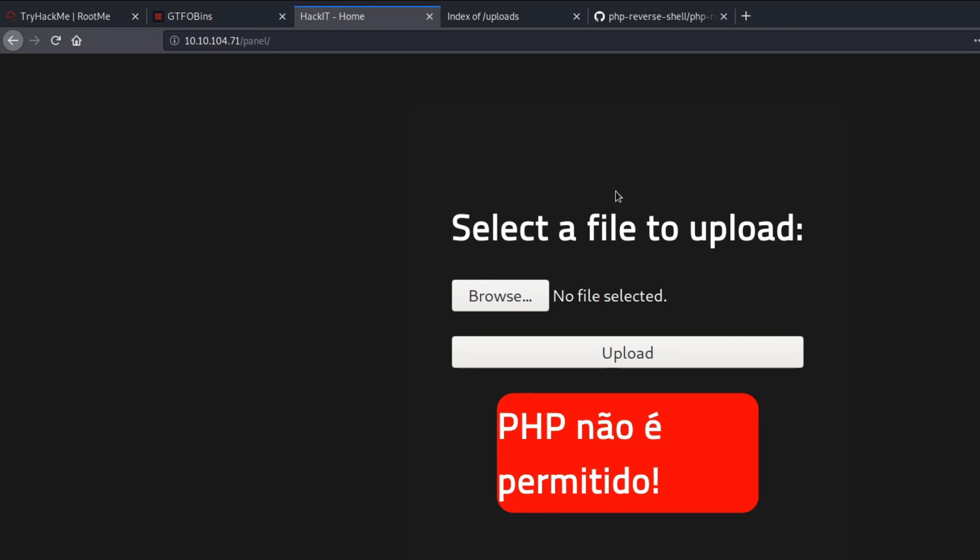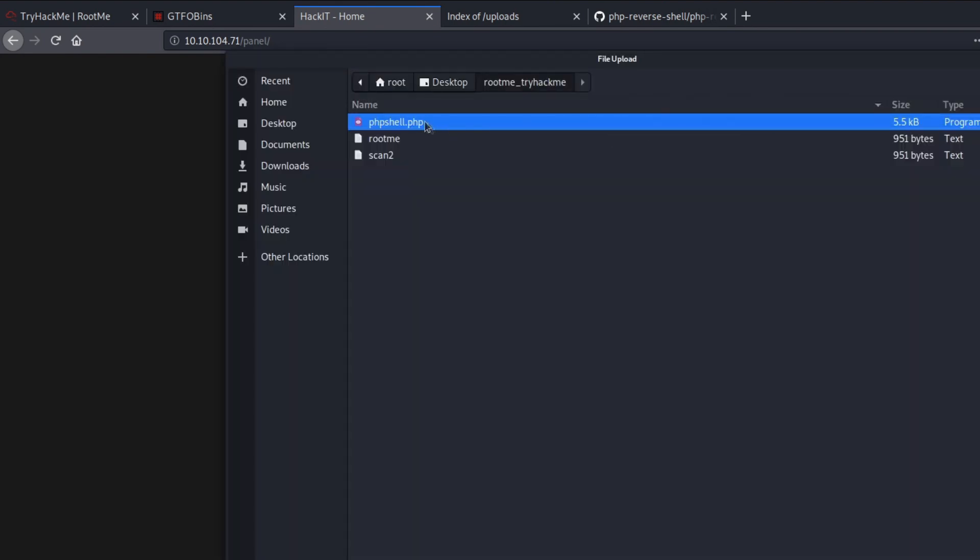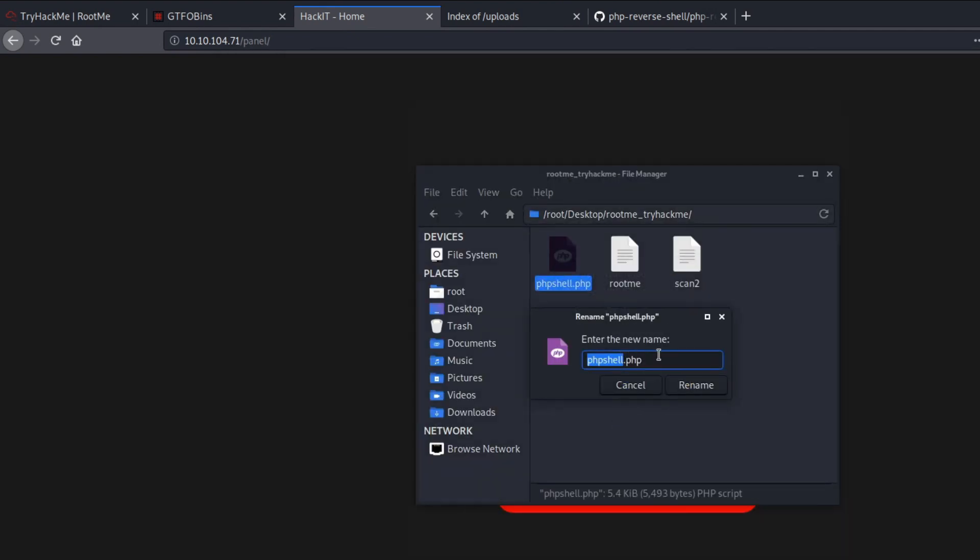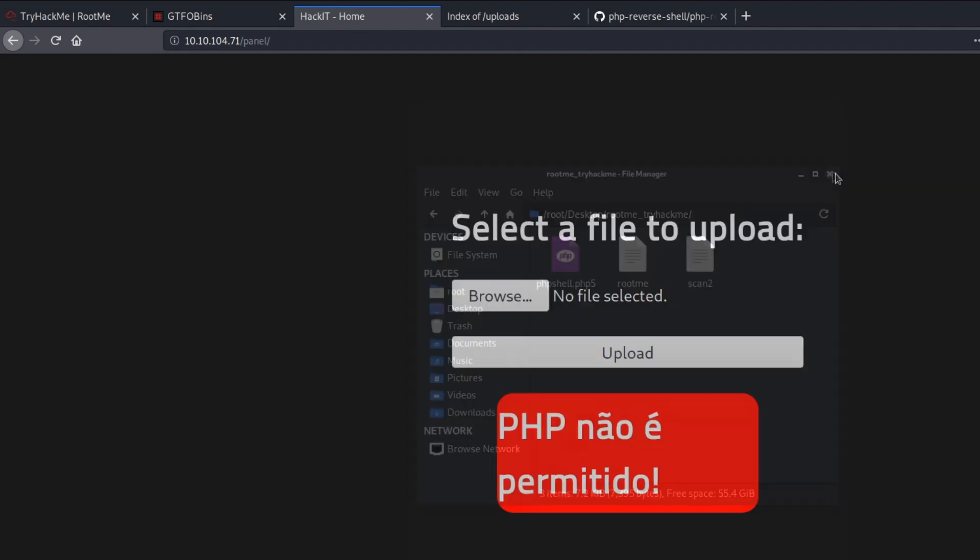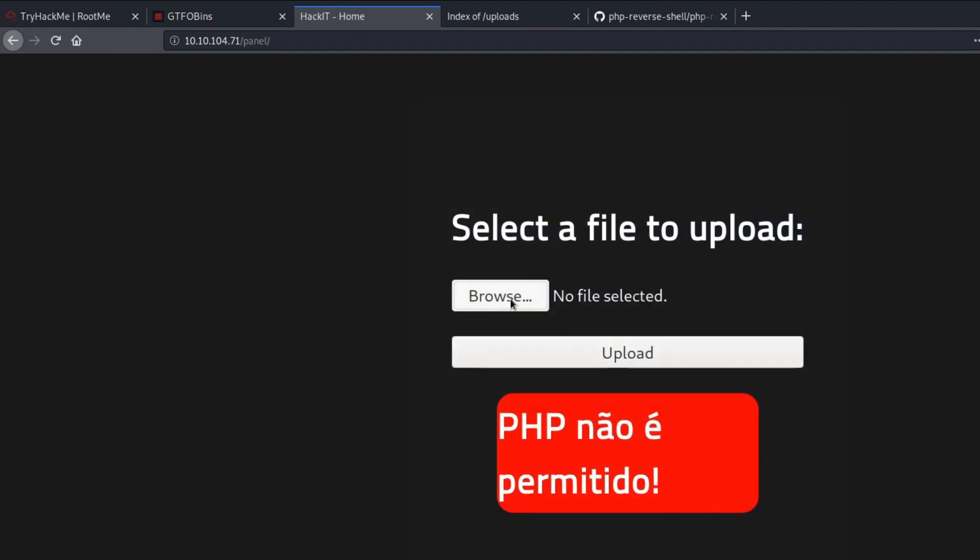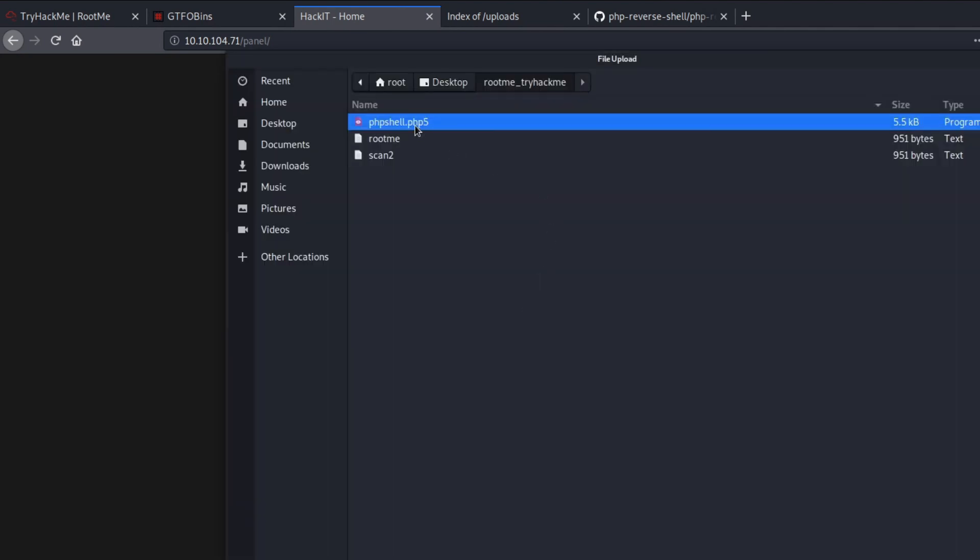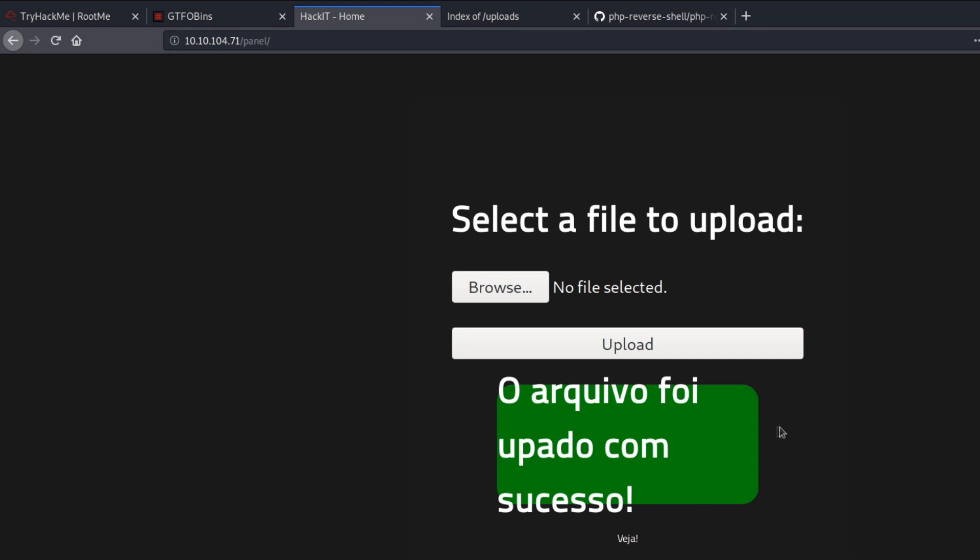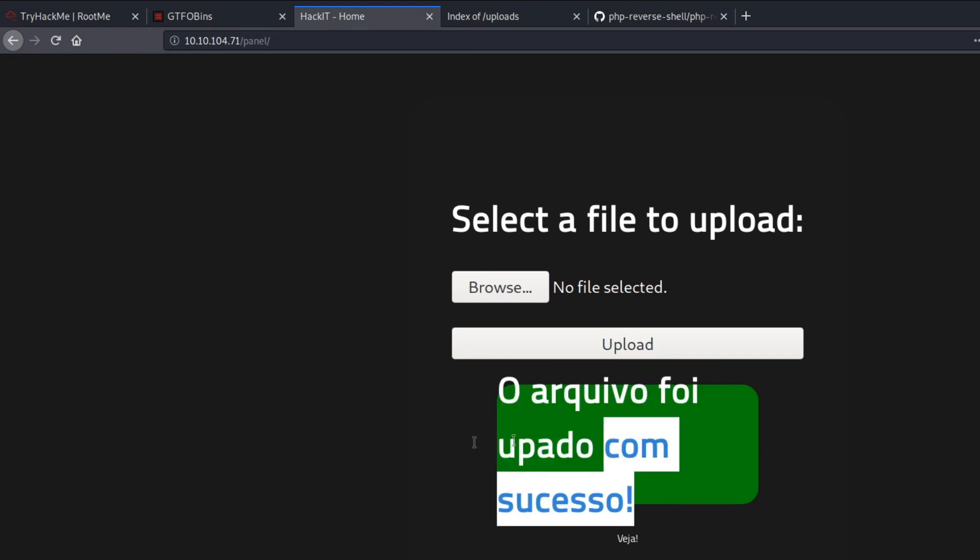So let's try to bypass that. What we can do is actually change the extension to try and bypass it. So this is a dot PHP extension. Let's try a dot PHP5 extension because it might not be filtered out by this panel. And if we right click and rename this, let's say dot PHP5 file. So let's see if this bypasses the filter that the panel is applying. And if we press on upload. Oh, as you can see it got uploaded.